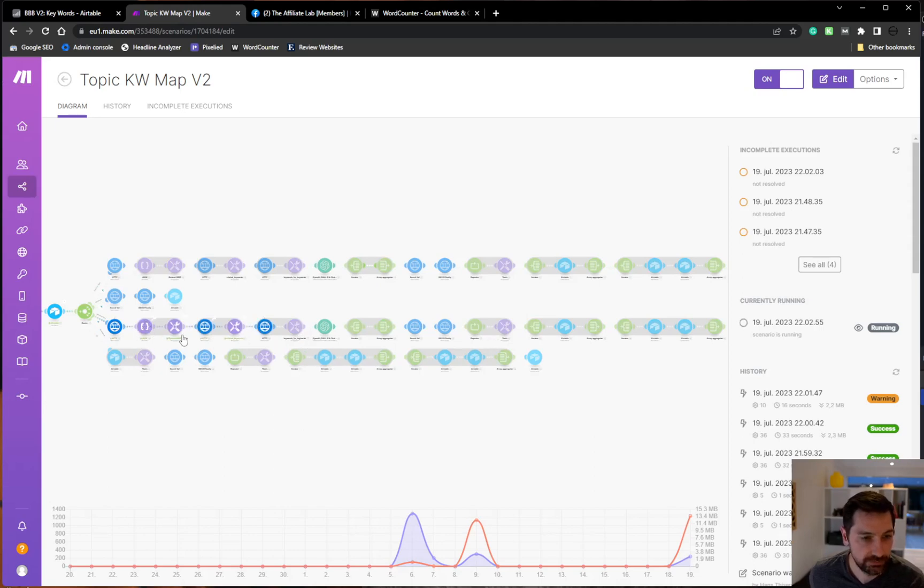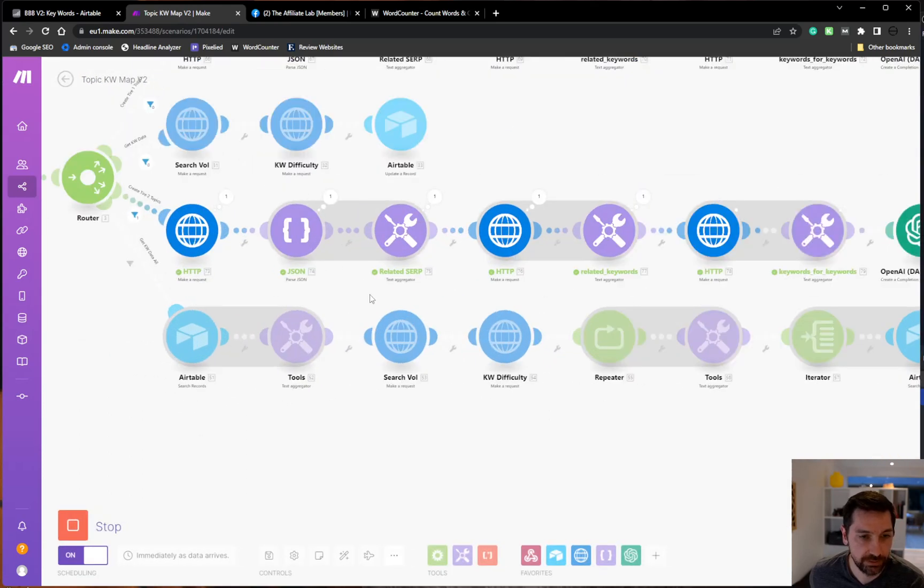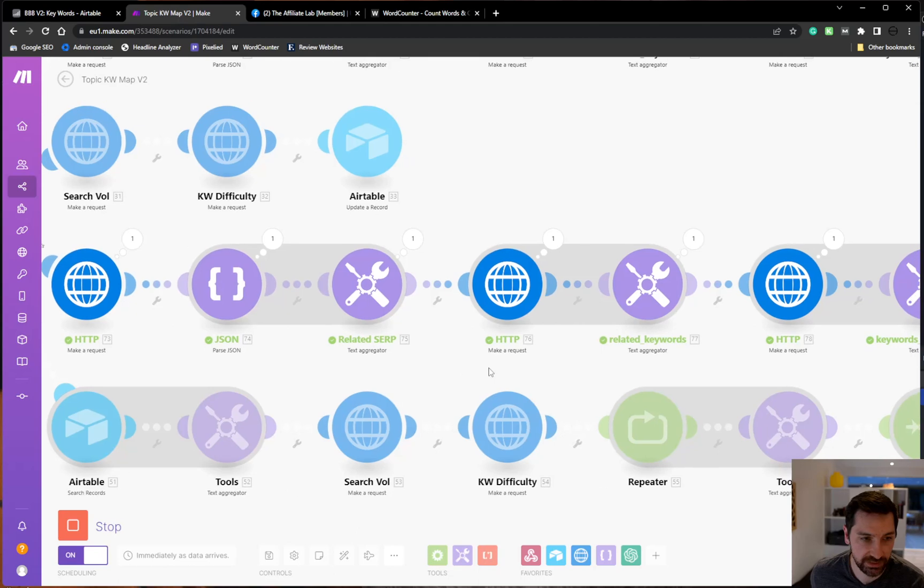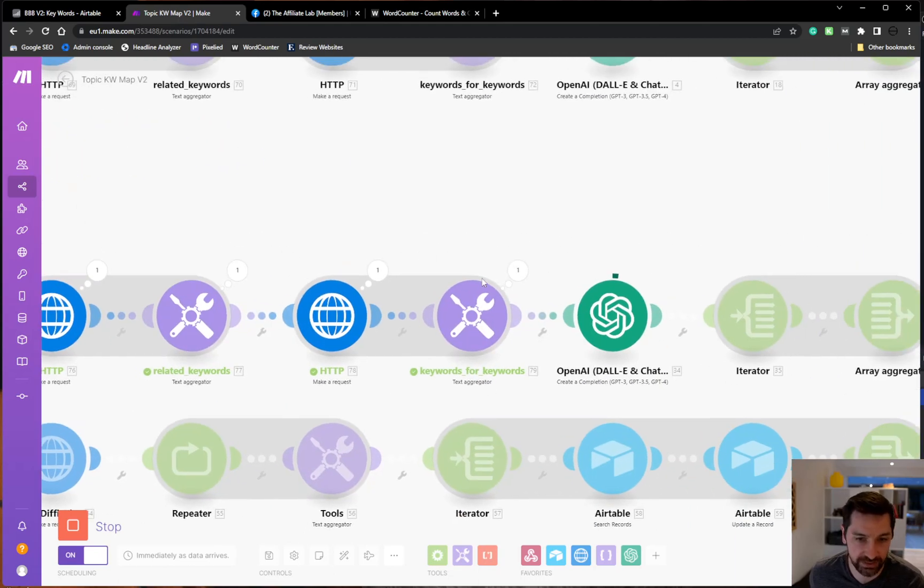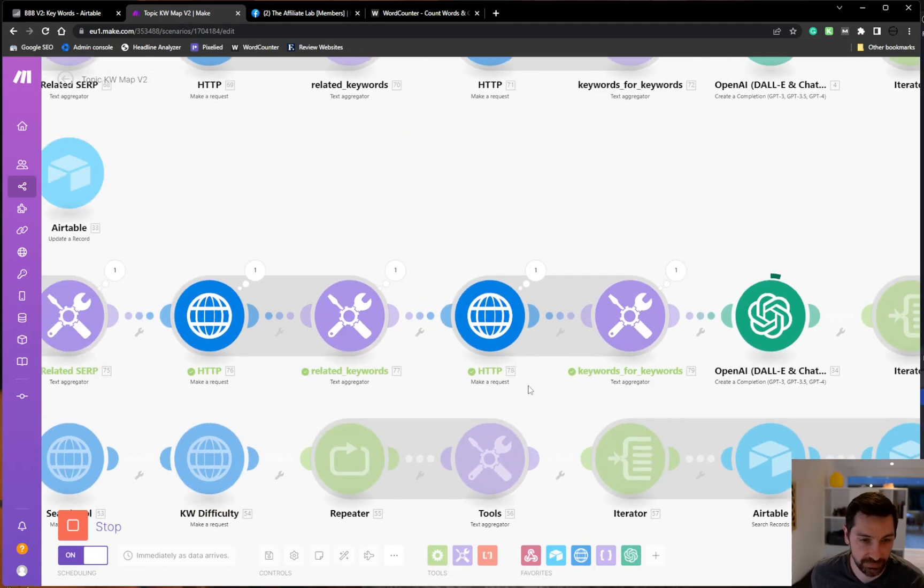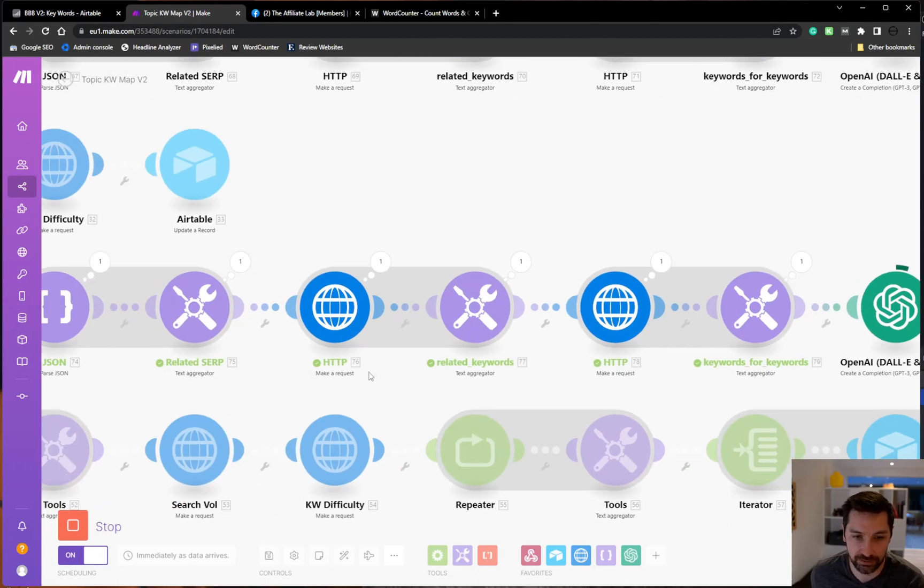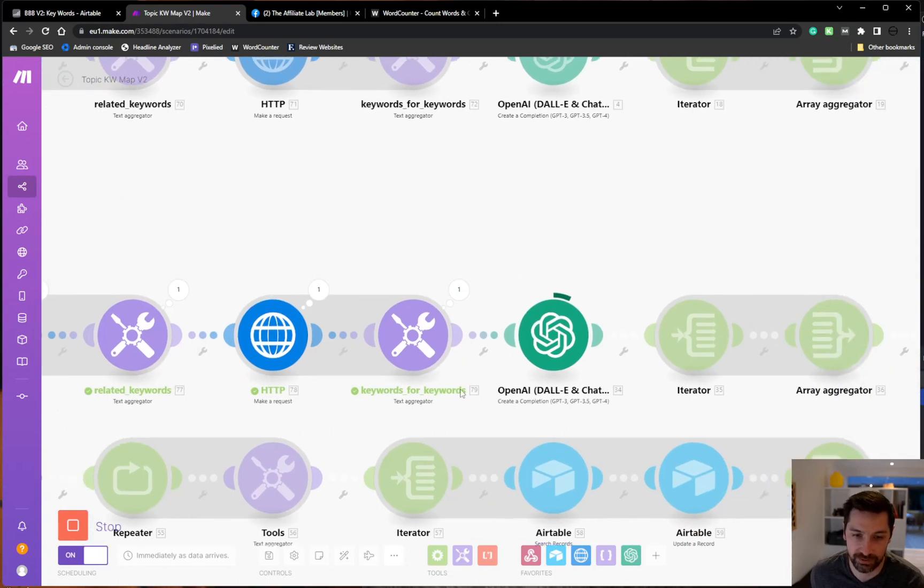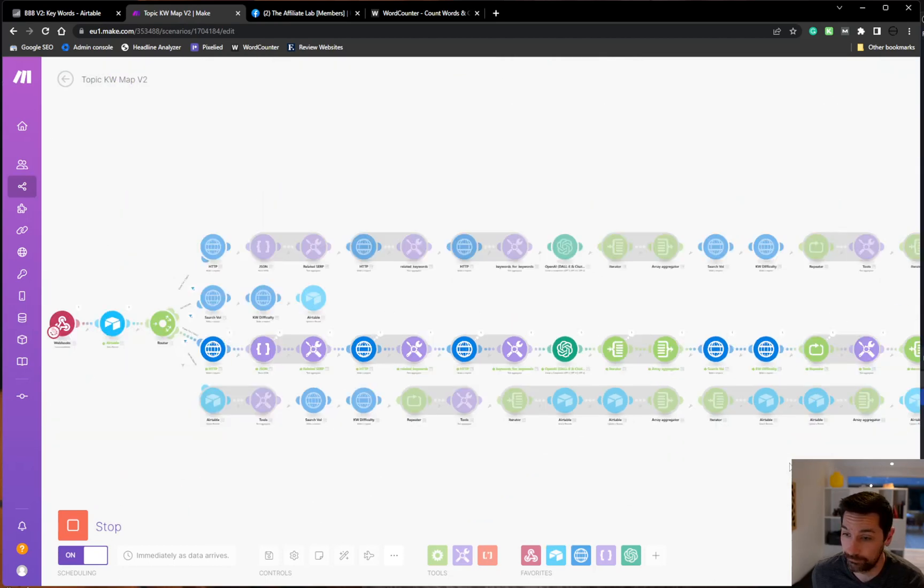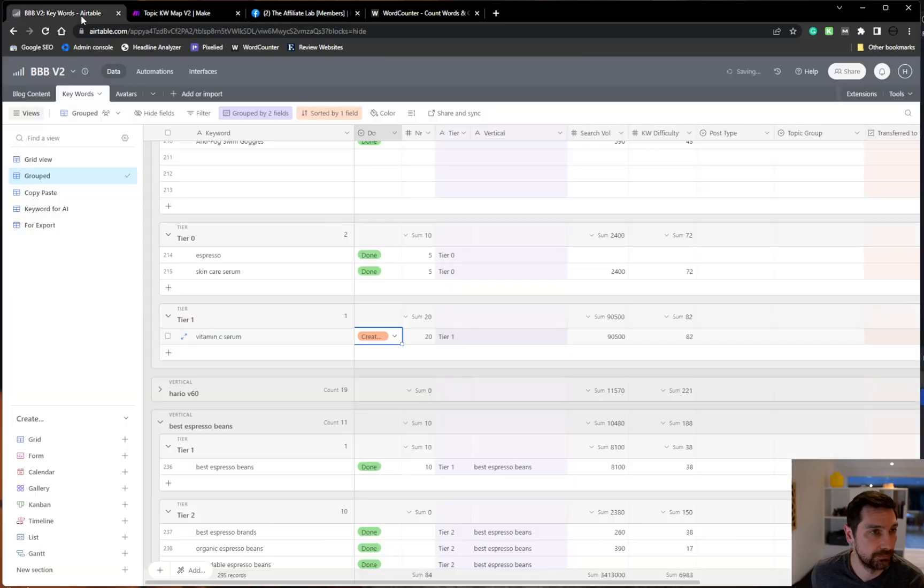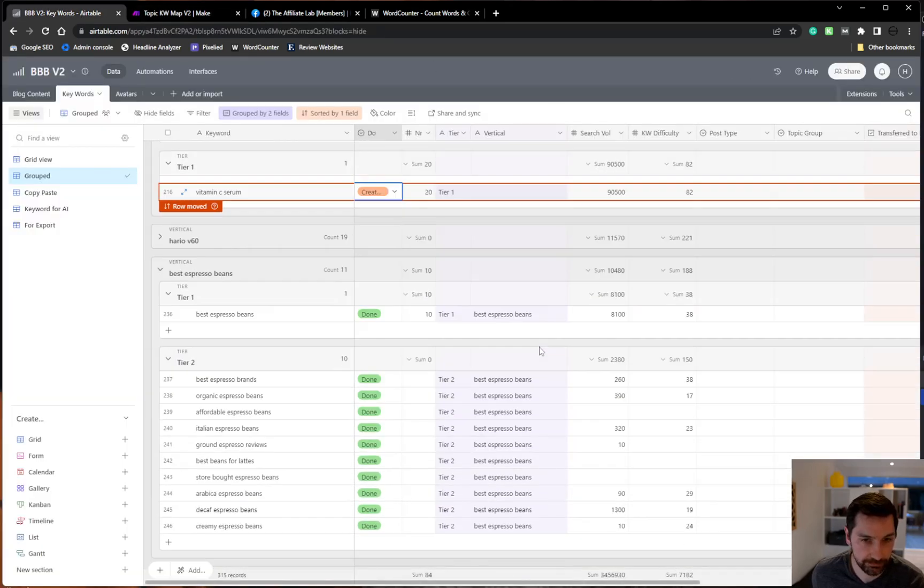So now we are getting—we can see we're getting related SERP data. Here we're getting related keywords. And here we're getting keyword for keyword, which is something related to that keyword. And this one is just what Google Ads say that are related, that keyword for keyword. And then it's doing all kinds of stuff here.